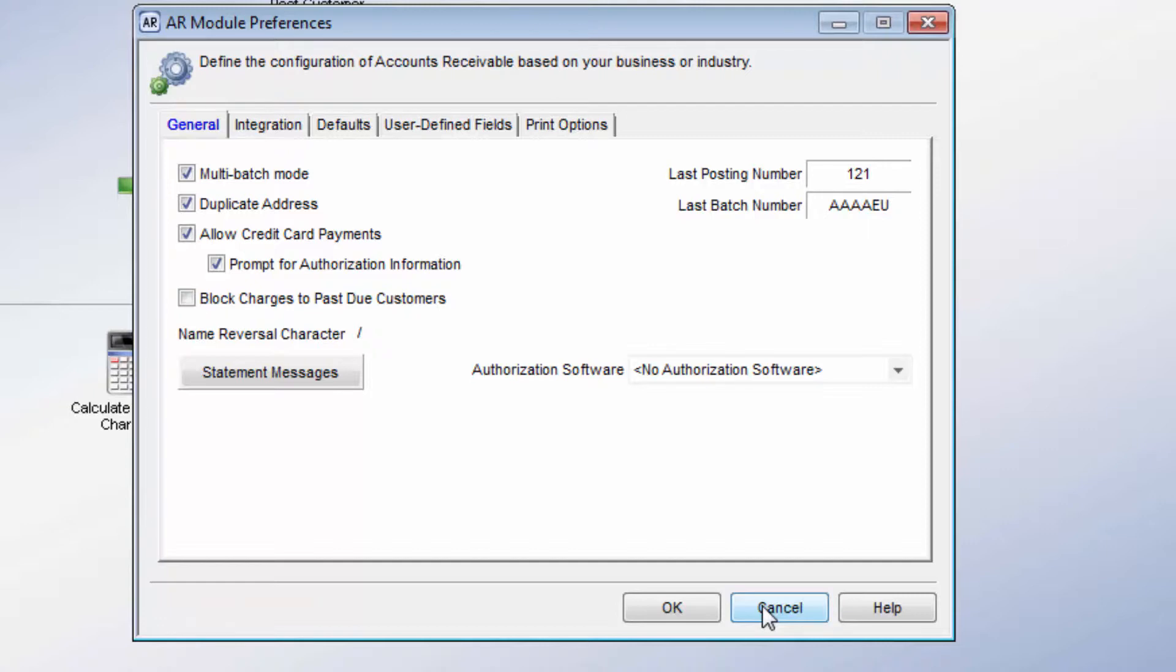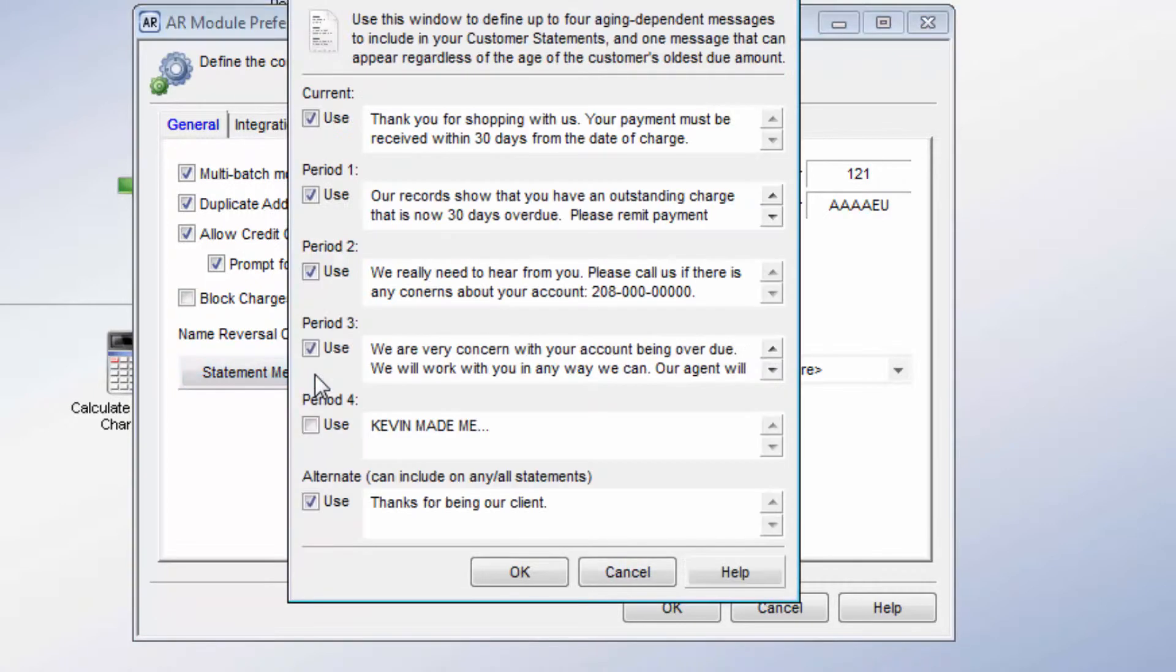You can decide what character you want when a name is reversed by entering that character in the Name Reversal Character box. You can set messages to print when printing statements and then designate when that message prints.